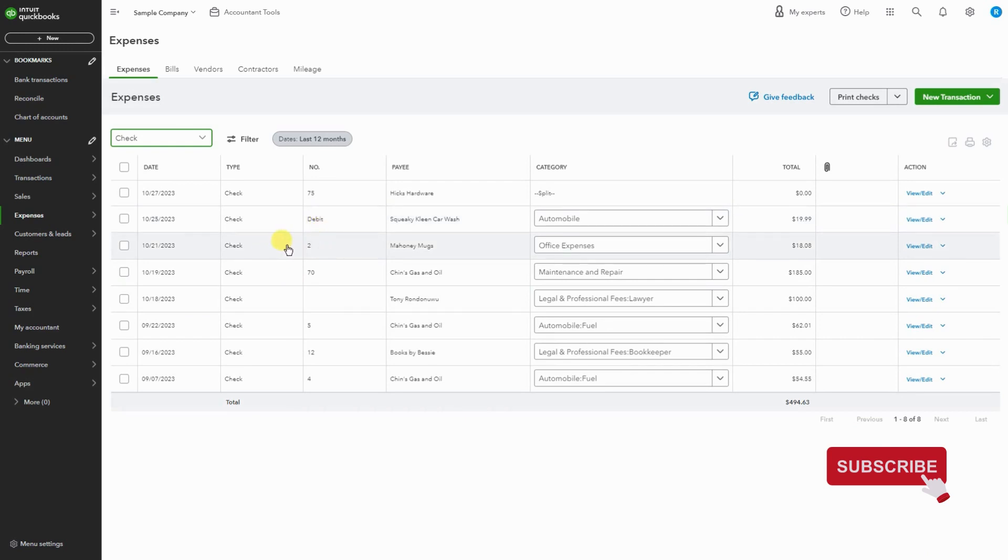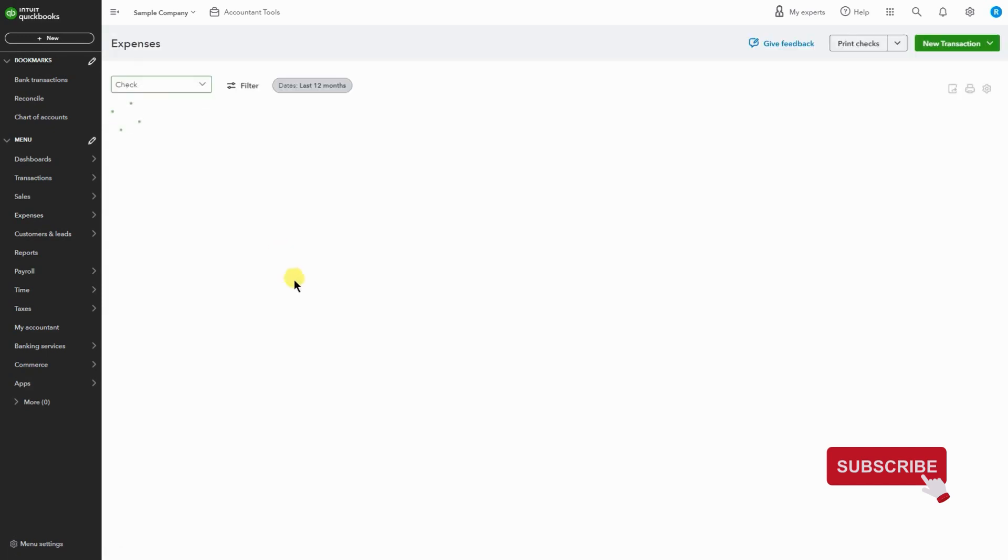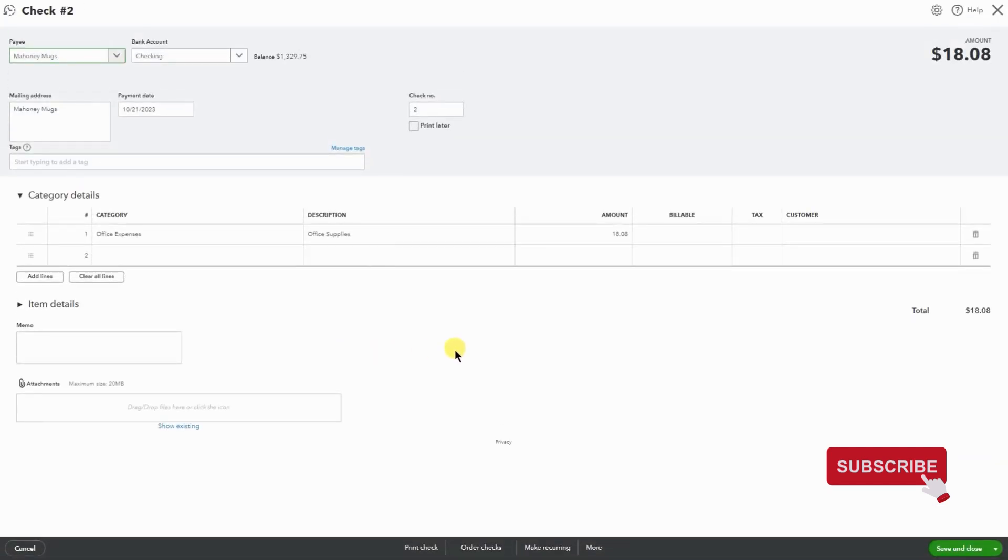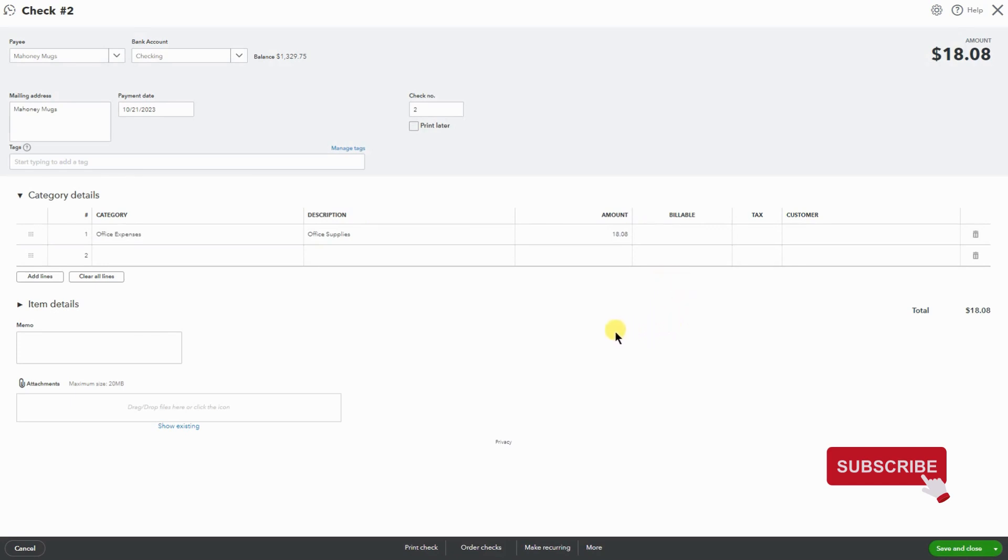Here we have a check for office supplies, $18. Let's say this is the incorrect check, so I'm going to click on it to open it. Here we have the name, the date, the check number, account, etc., but we need to void it.